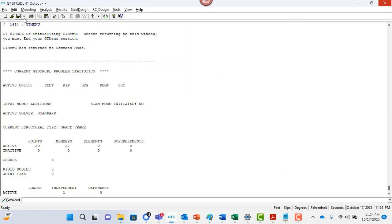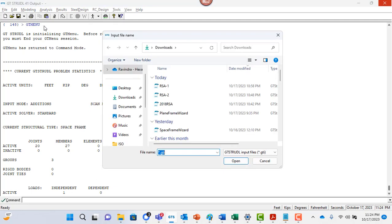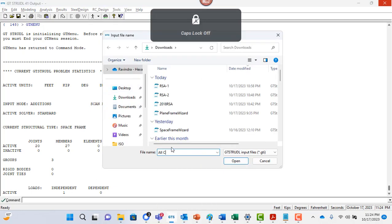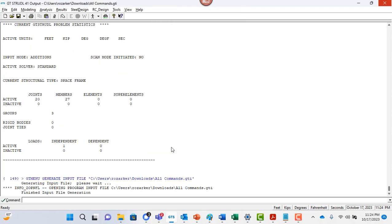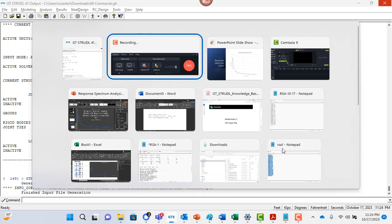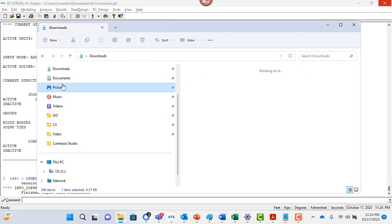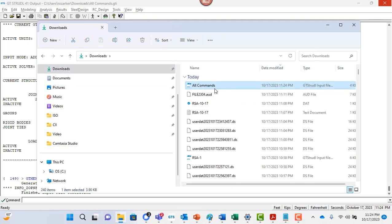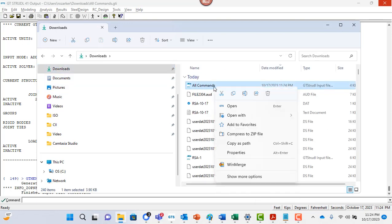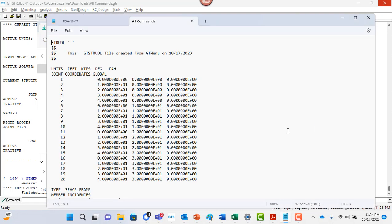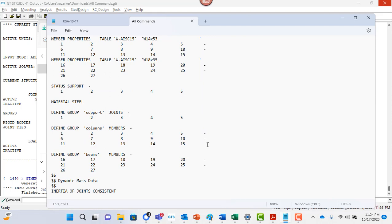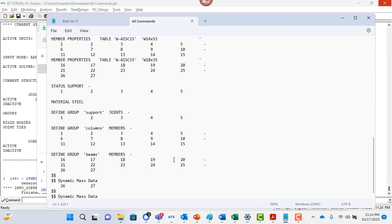Okay, so now what we can do is we can actually save this data. There's this pointer icon besides the disk icon and you can just say text input file and I can call it all commands. And this is a GTI file that's going to get generated in my downloads folder. So if I go here to downloads, there's my all commands. I can right click on this file and open it using GTstrudo, of course, but I can also go to notepad and see all these inputs. But it might be missing some of the commands that you might have given.